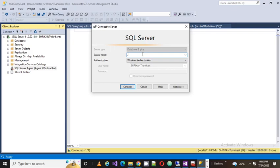When we install SQL Server on our machine, we normally don't know the name of our server. So what people normally do is place a dot in the server name field. Putting a dot means it will automatically connect to the default installed instance from your system. So if you don't know the server name, just place a dot and it will connect to your local server.